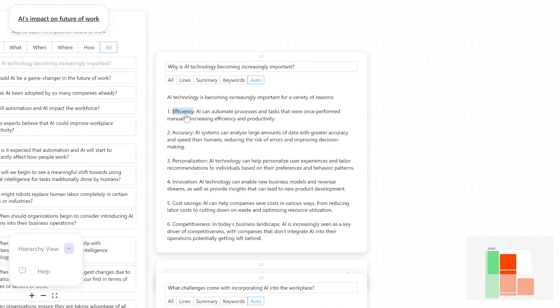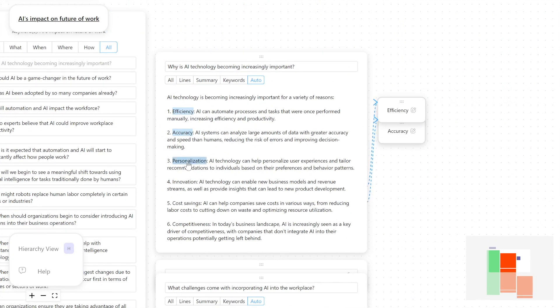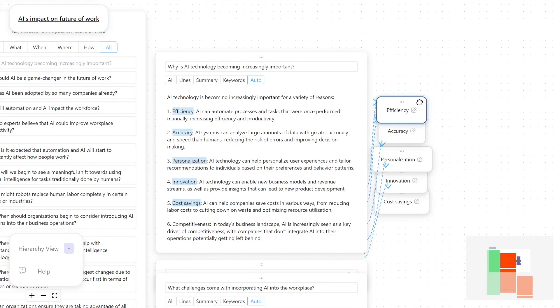On Sensecape, Paul can now visually extract text to externalize his thoughts in a more organized manner, which allows him to swiftly return to his topics of interest.